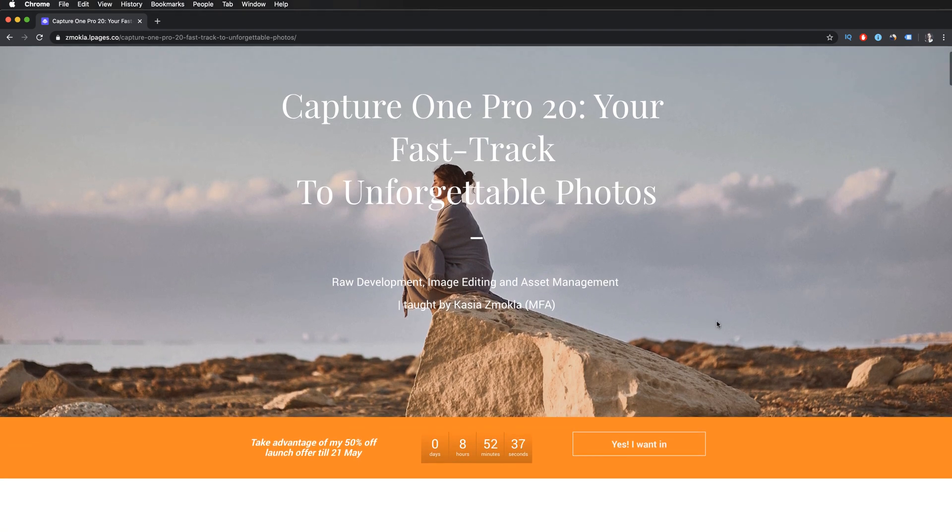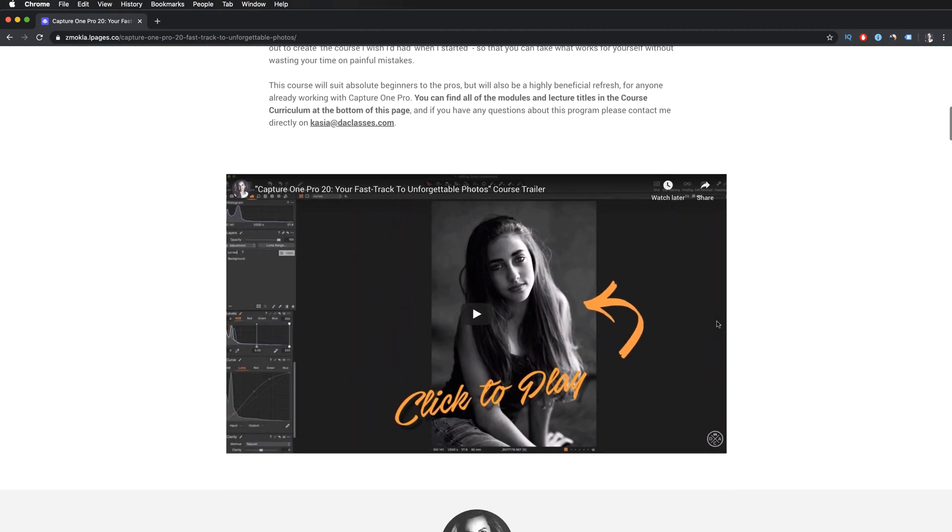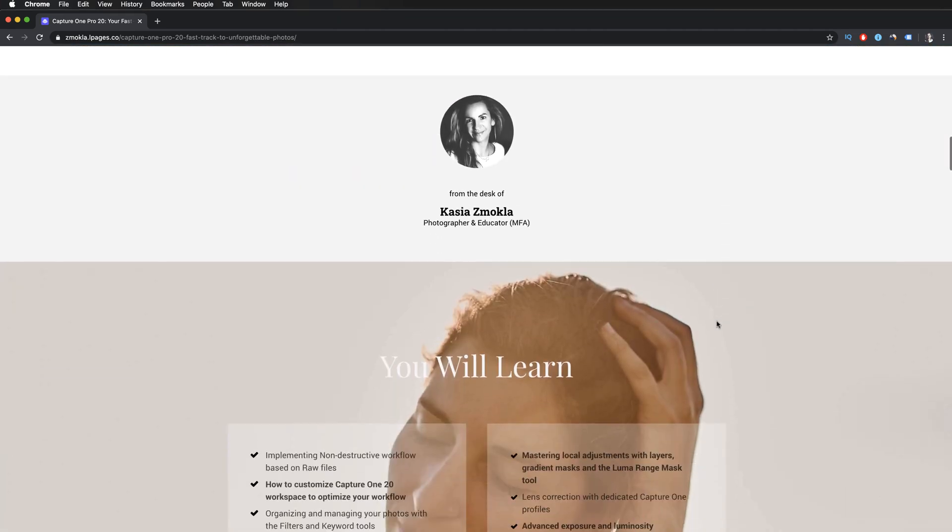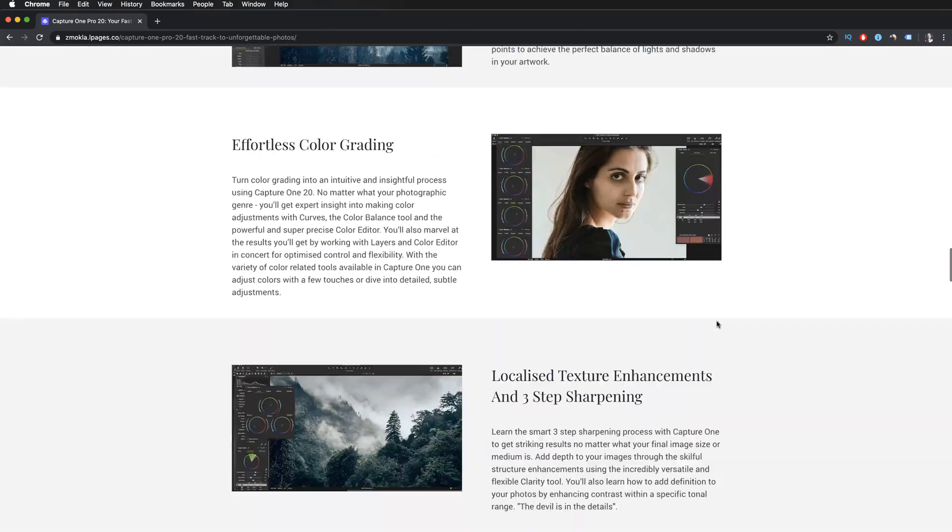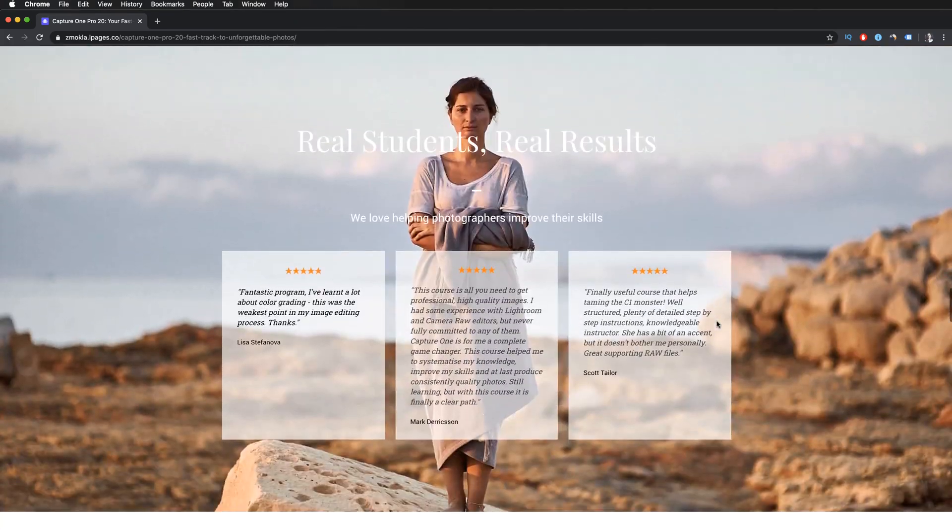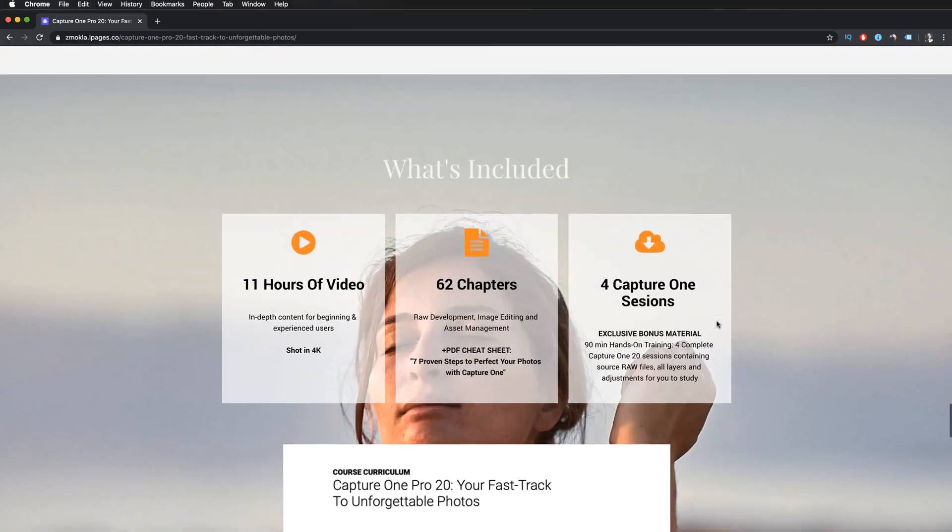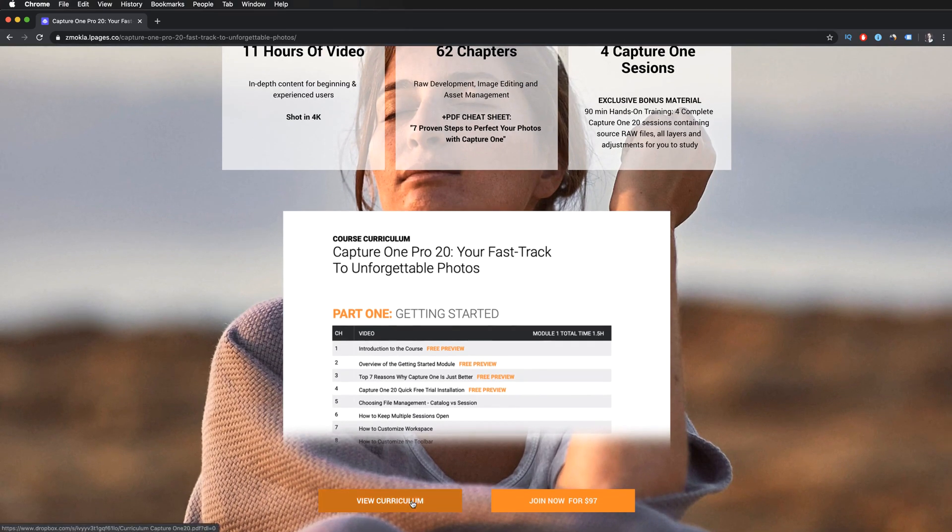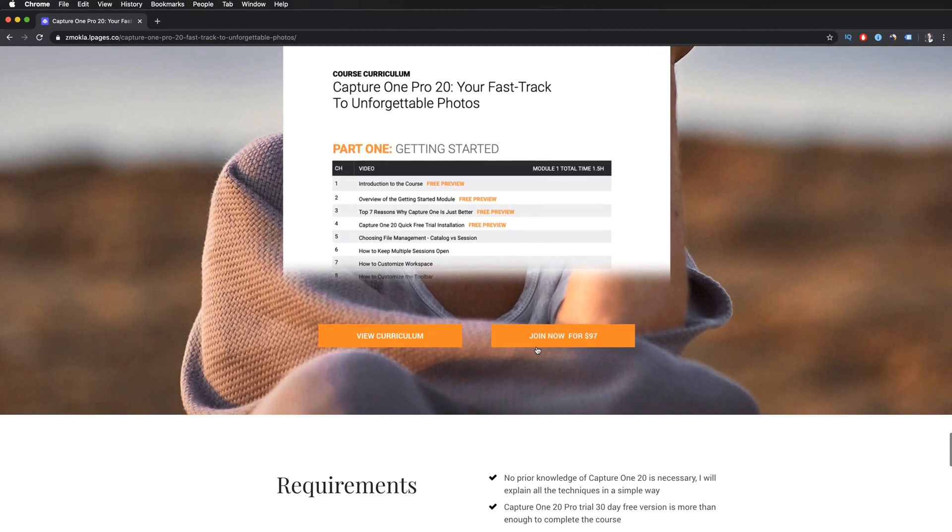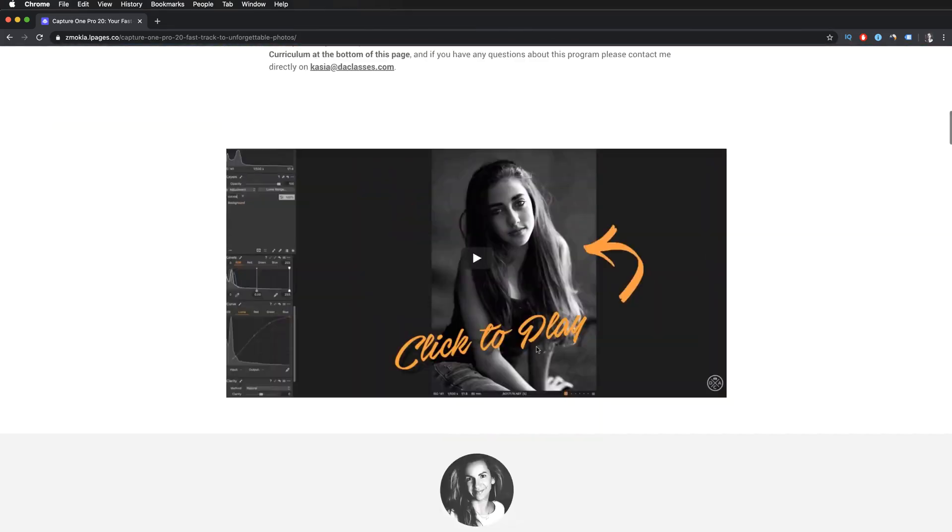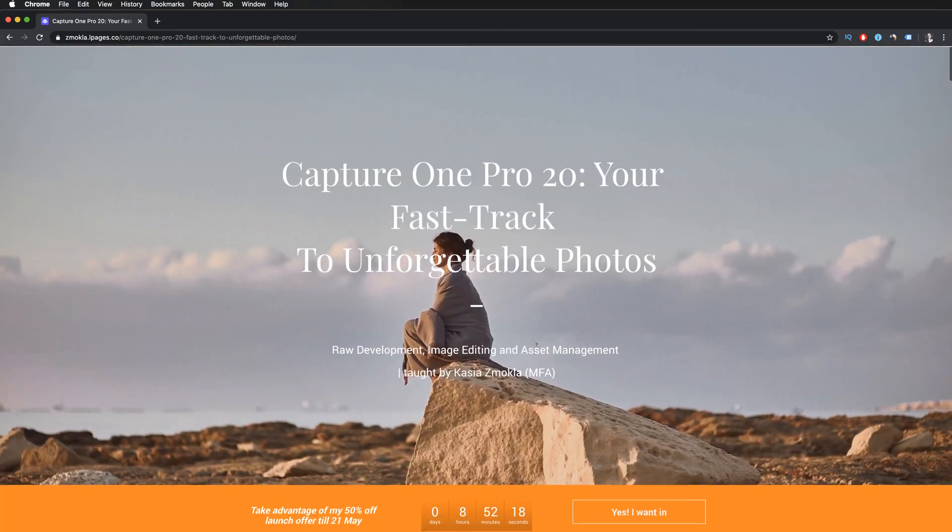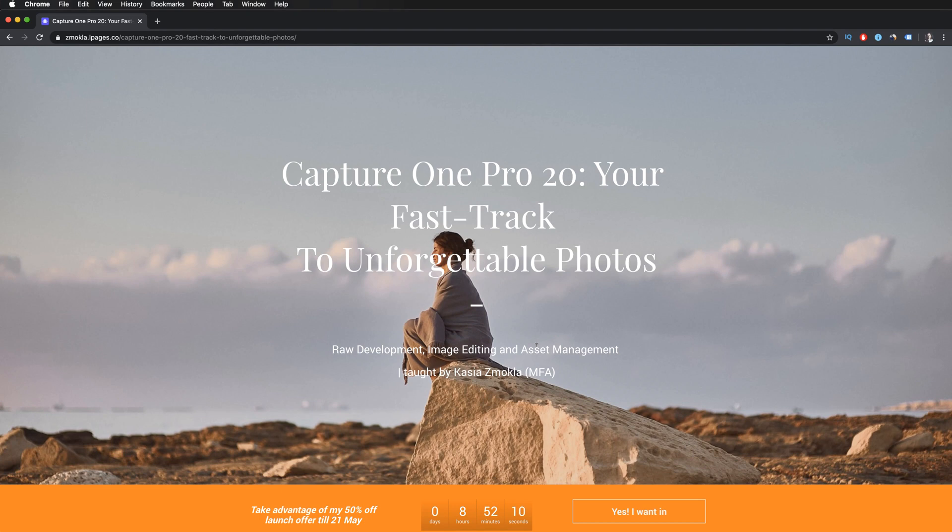Here you can watch the trailer video, you can find details about the course, and you can download the full course curriculum. I have launched this course five days ago, and as you can see here, you can get it with 50% off discount. The offer will be extended till the end of this week. It will end on Monday, May 25th. If you have any questions, ask me in the comments below.